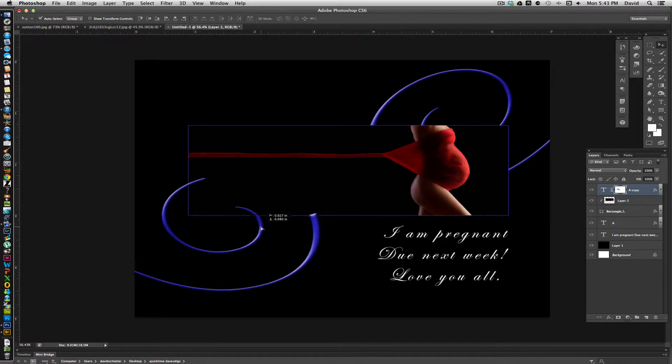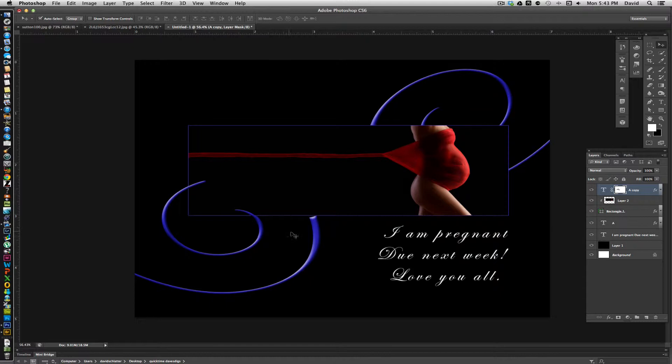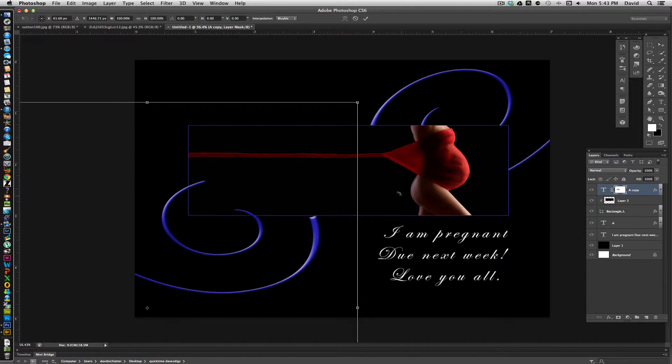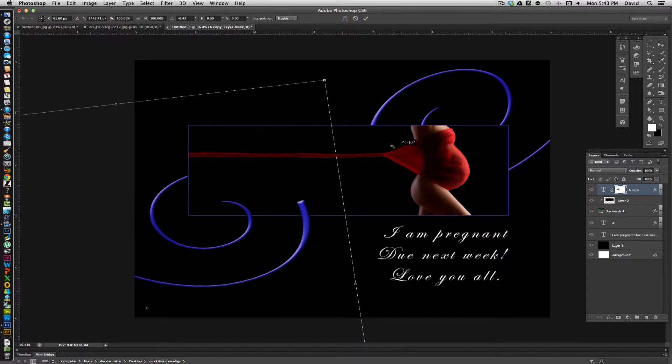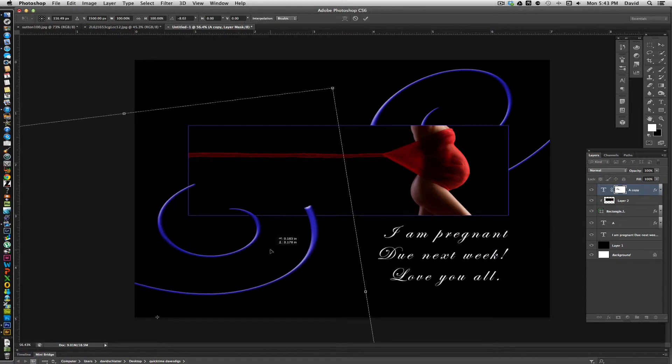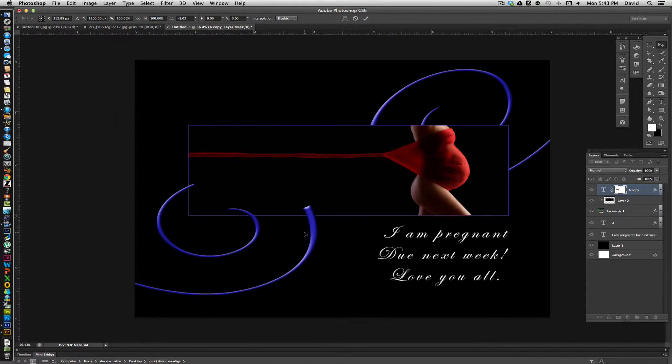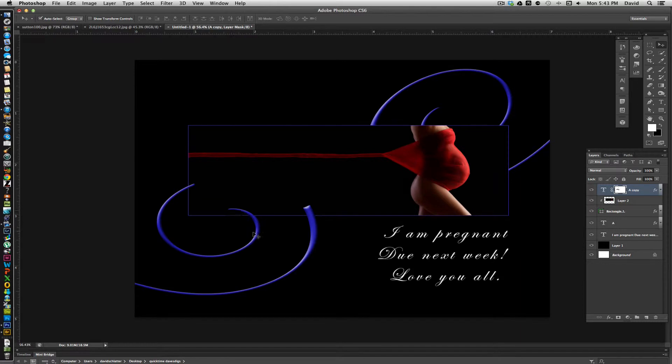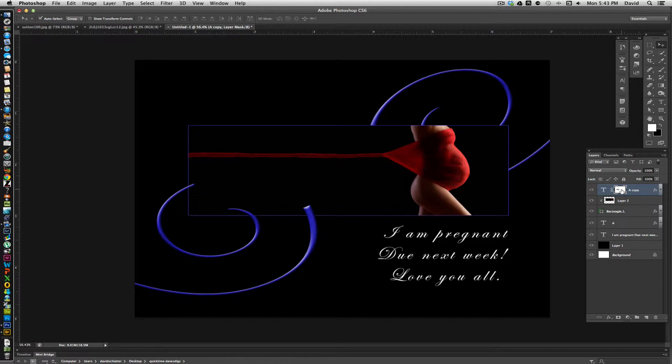Now we're going to come back over to this one and work on this a little bit. I'm going to actually free transform that again. Just pull it down a little bit. And I want to get this color back in. I do like how the little loop comes up over the top and the big part of the loop is underneath. So I'm going to click on that.